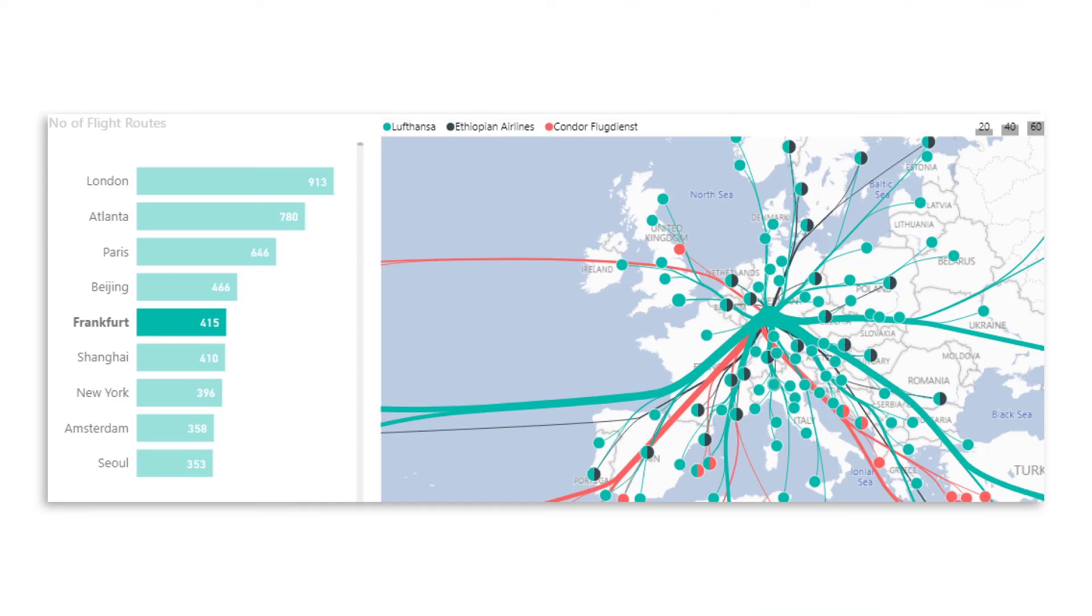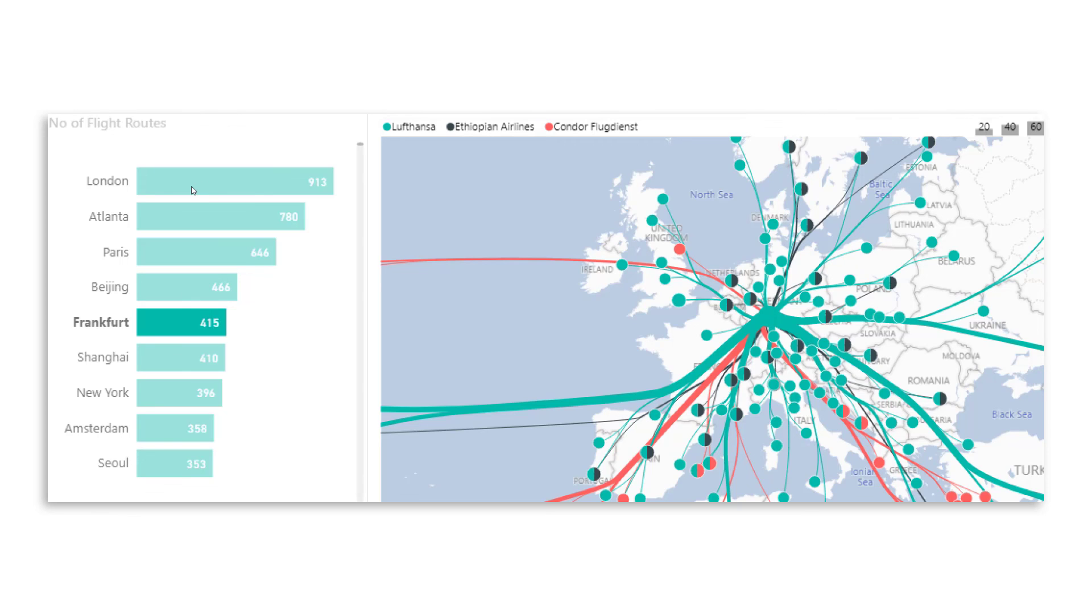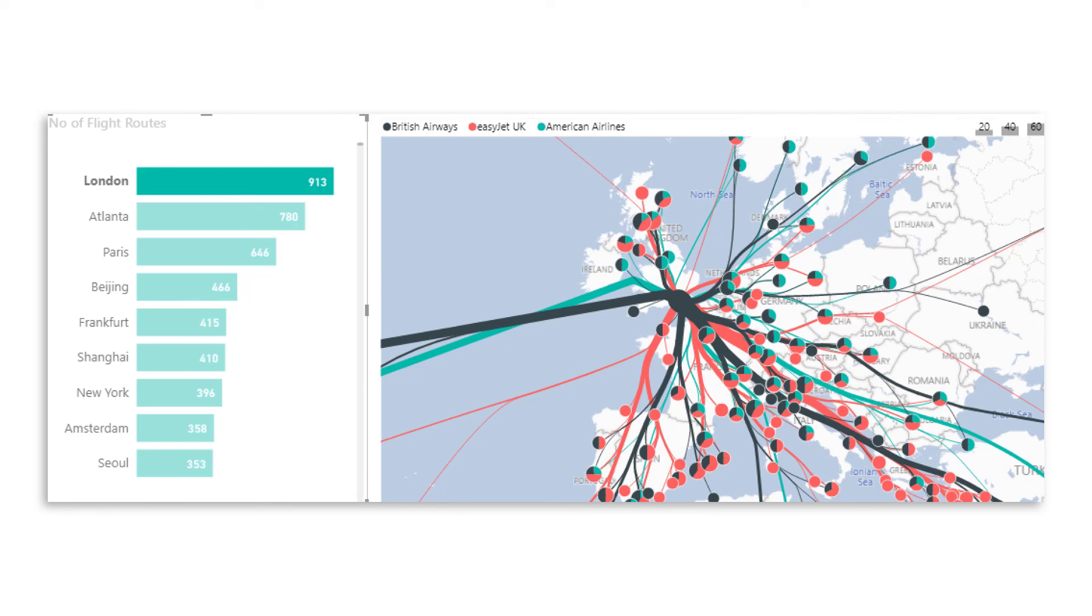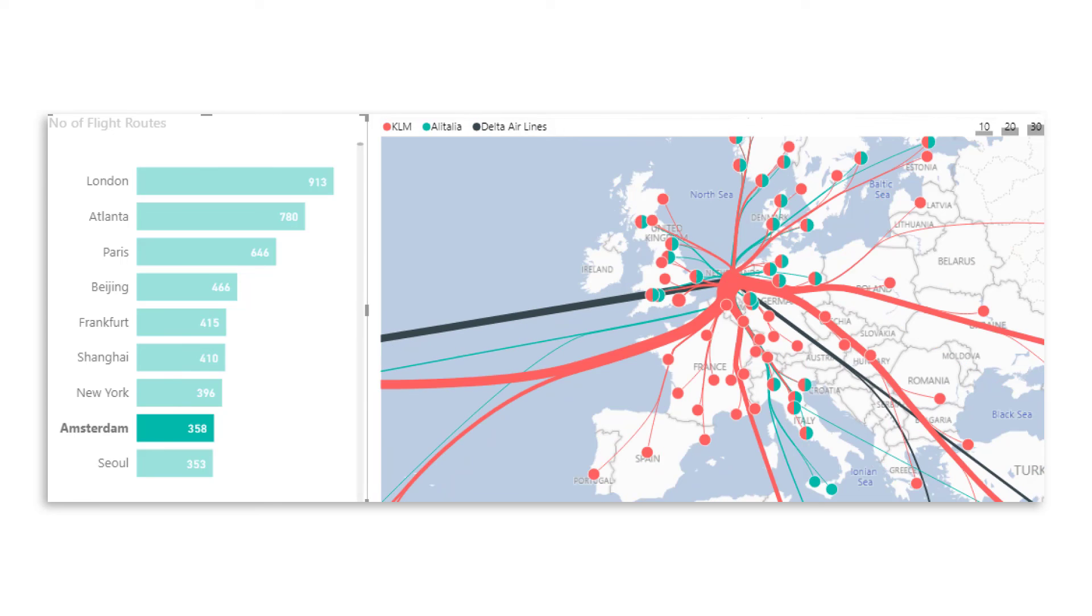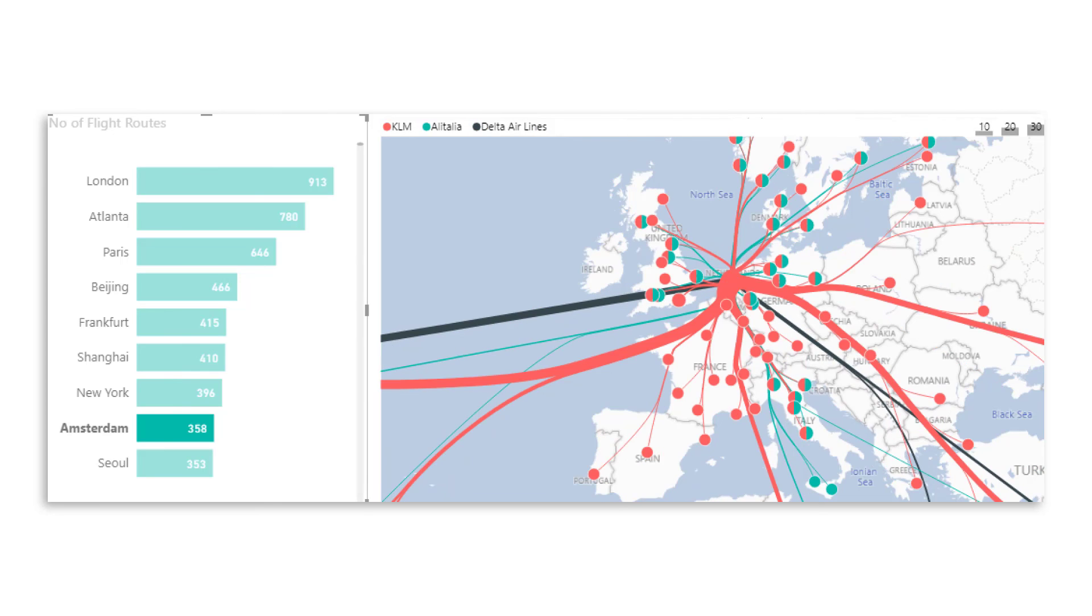Now let's do a quick double check. So here we have a filter on Frankfurt, where clearly Lufthansa is the main one. Then Ethiopian Airlines and Condor Flugdienst. Then if we switch to London, you see British Airways is the main one. Then EasyJet American Airlines. Makes sense. And if we go to Amsterdam, there we have KLM, the main Dutch airline, Alitalia and Delta Airlines. You can clearly see to which directions they fly, what areas of the world they serve.